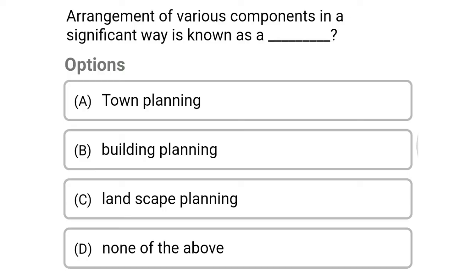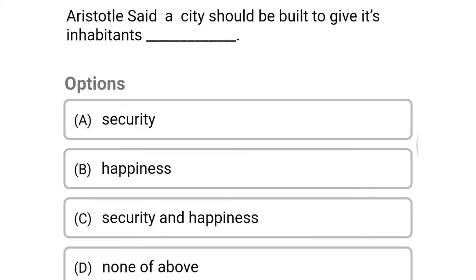The first question: arrangement of various components in a significant way is known as — option A, town planning; option B, building planning; option C, landscape planning; option D, none of the above. The correct answer is option A, town planning.